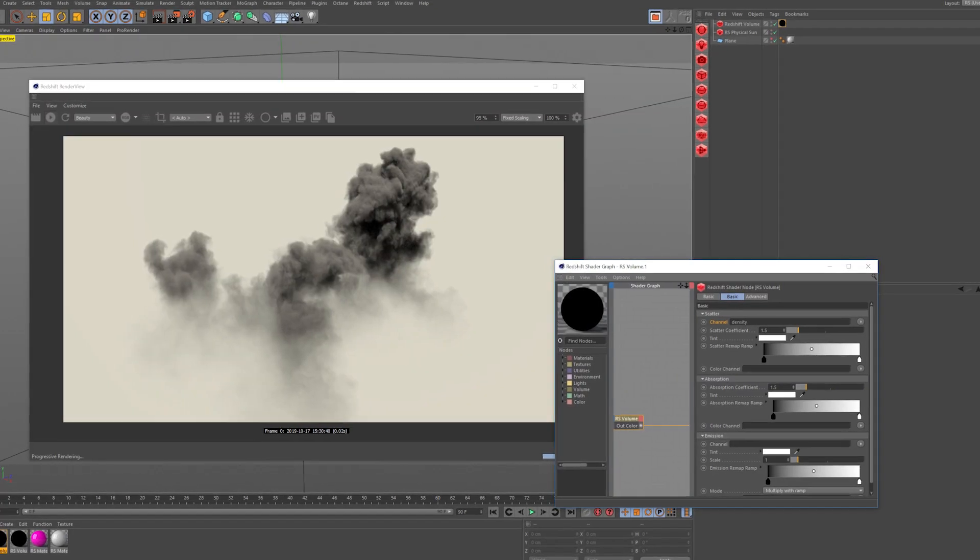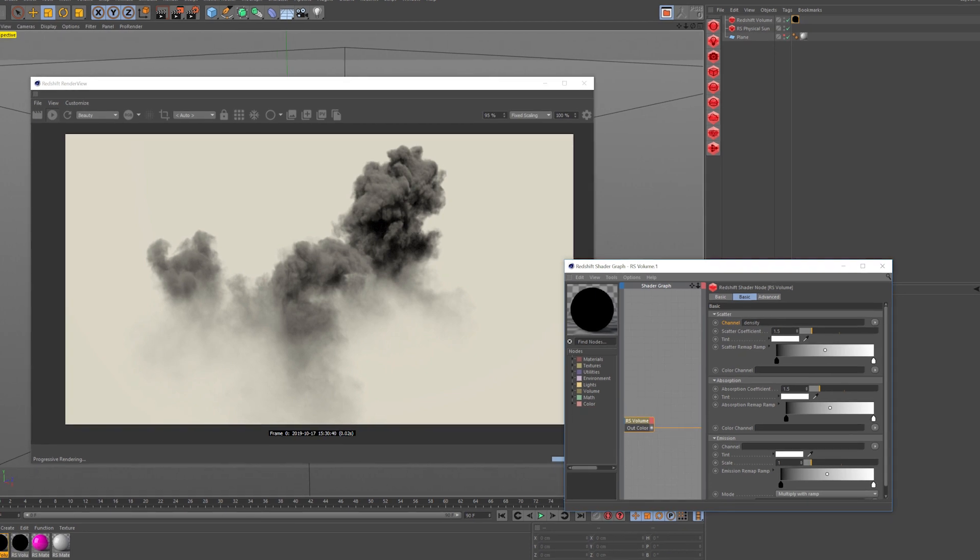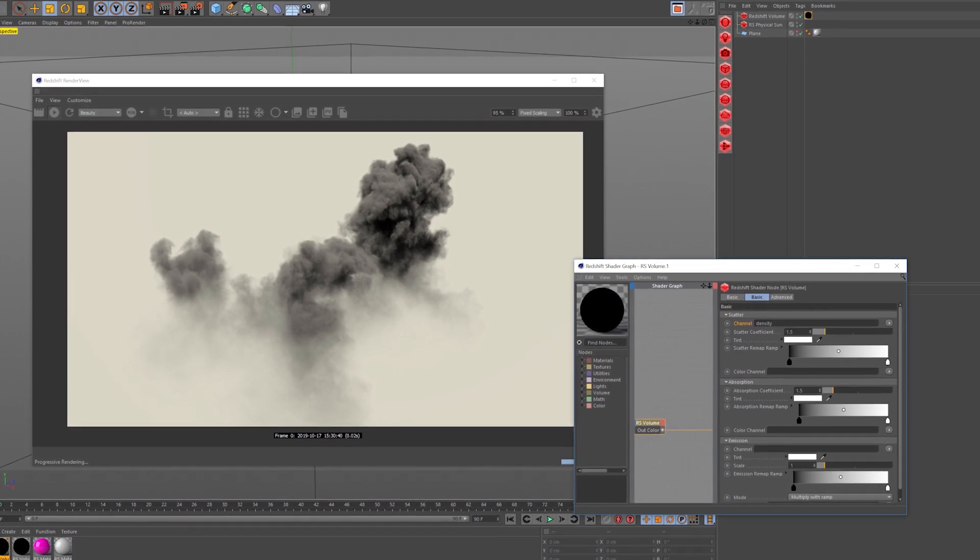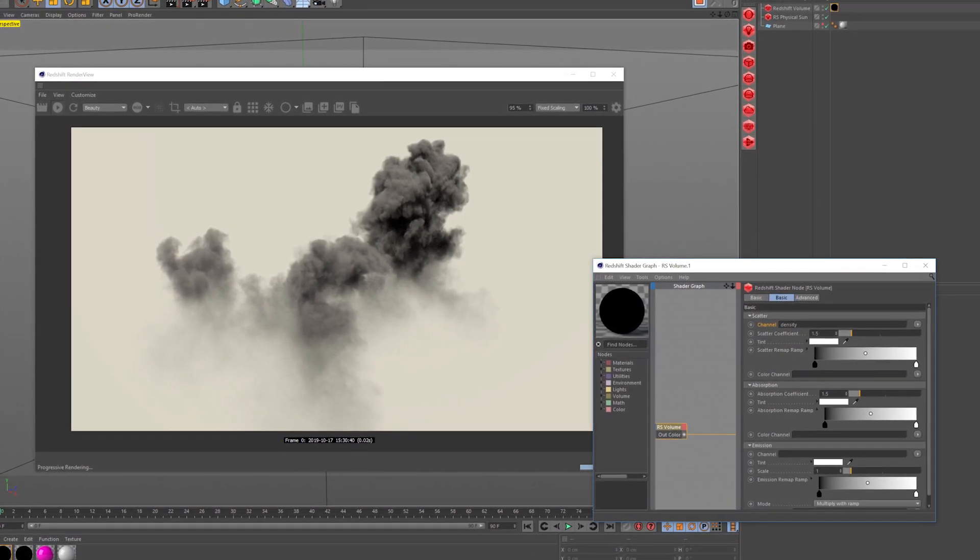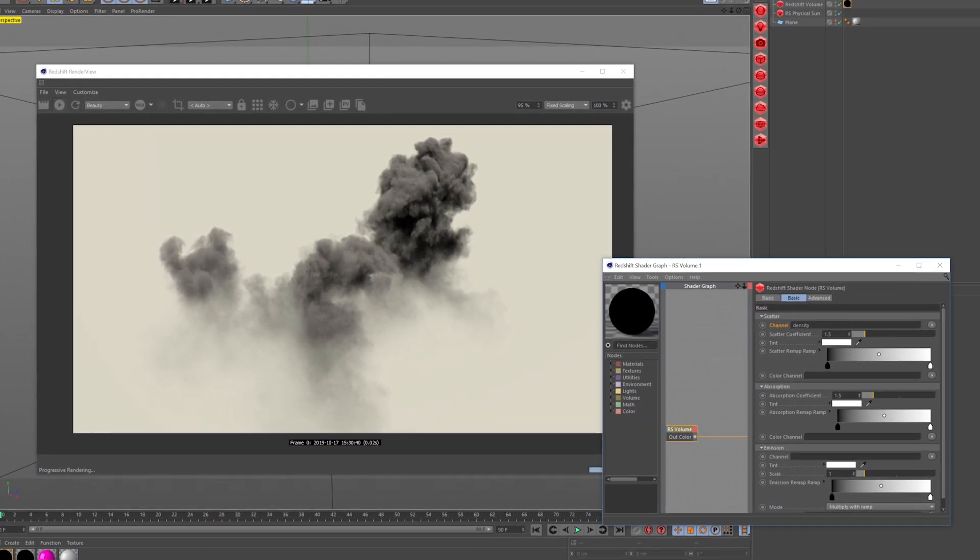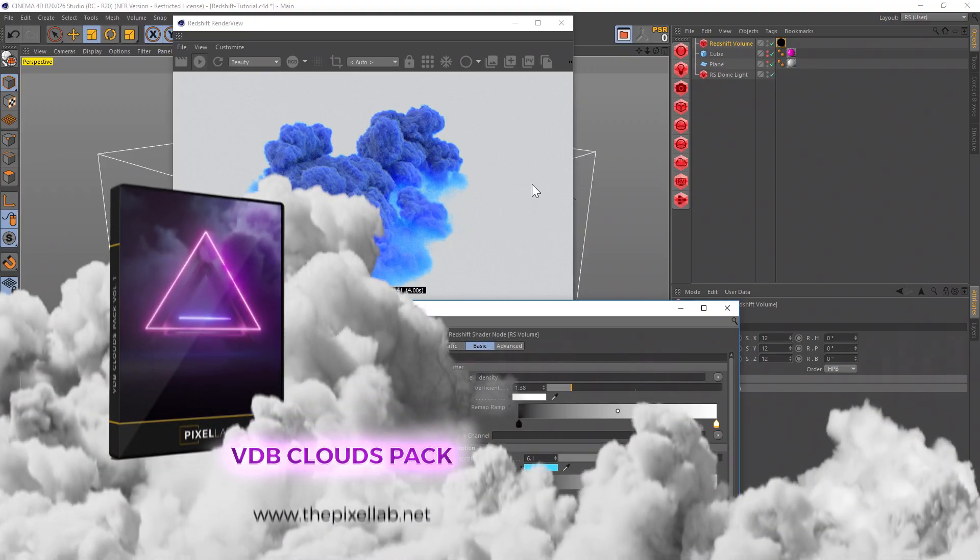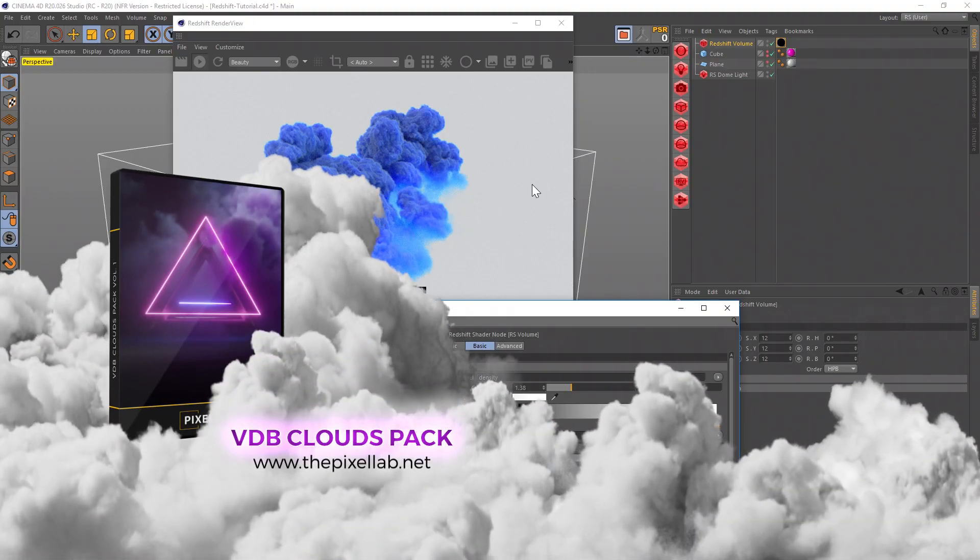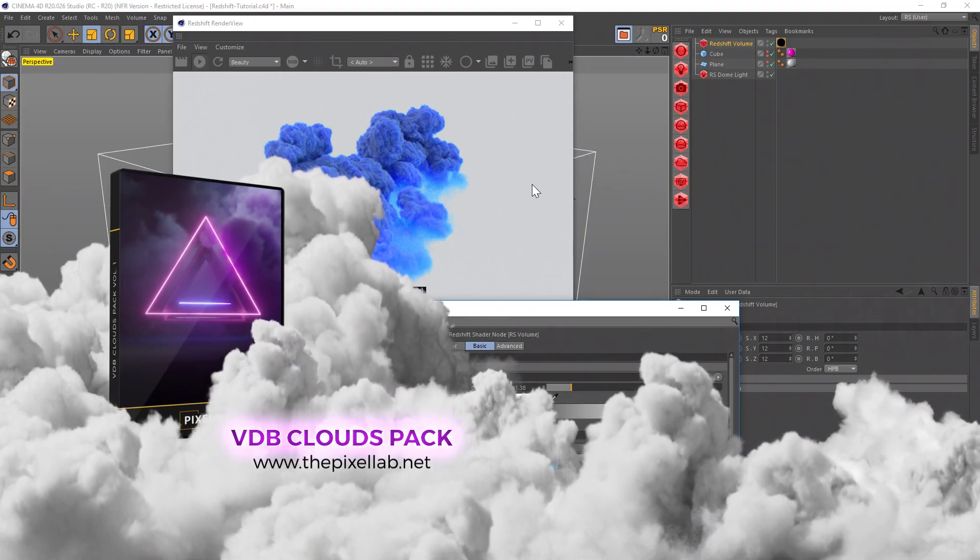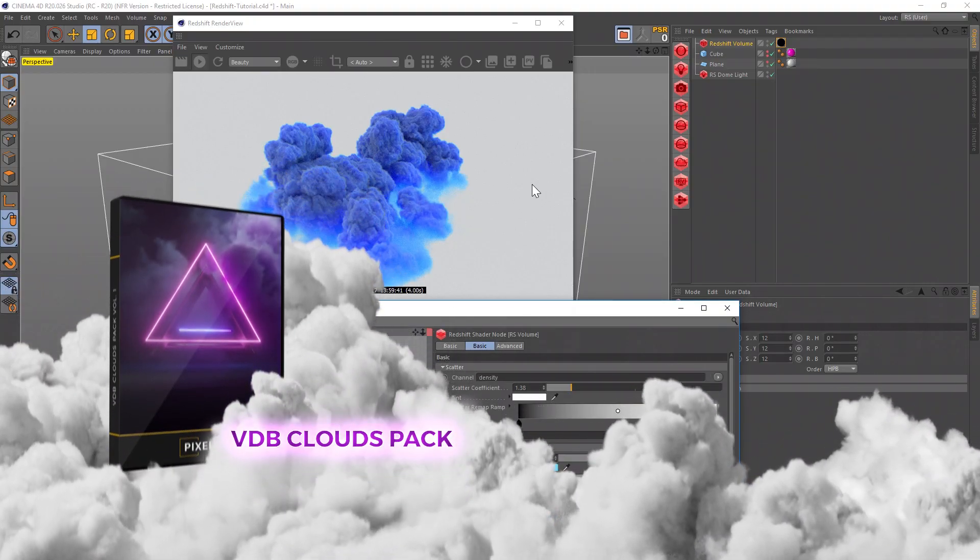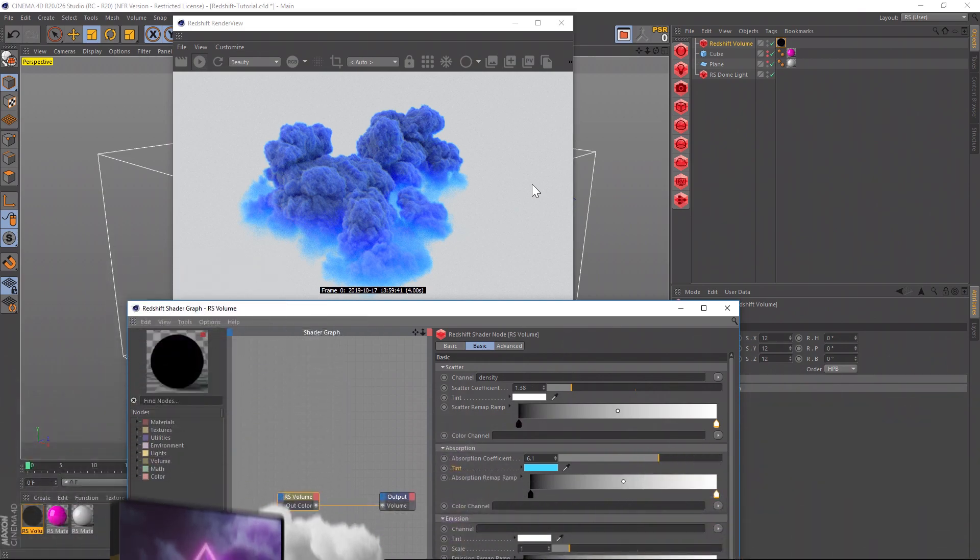I hope you learned something new and I hope that if you haven't used VDBs before, you'll realize that there's nothing to be intimidated about. They're really easy to use and super fun. I hope you guys check out that VDB Clouds Pack. I'm going to stop saying VDB now. Okay, bye!